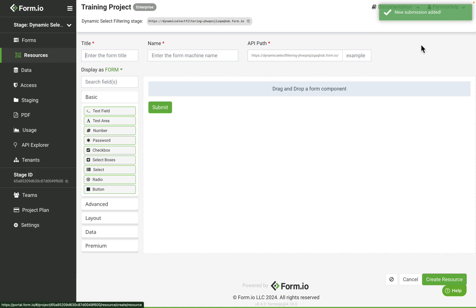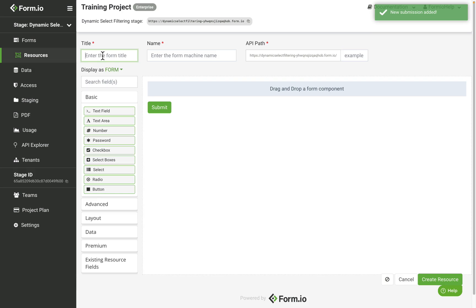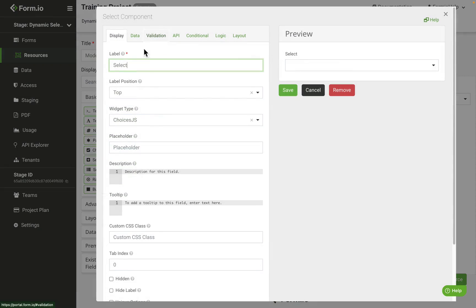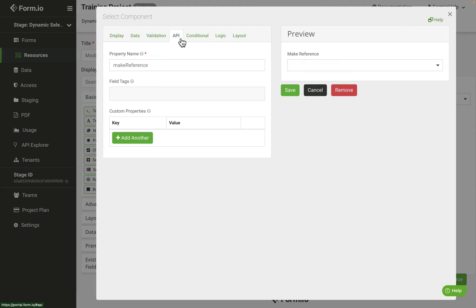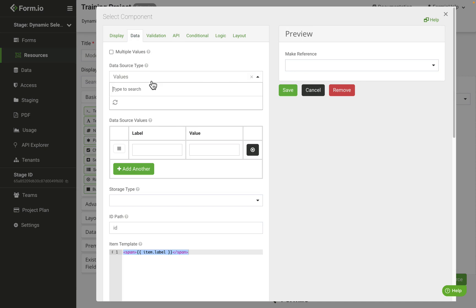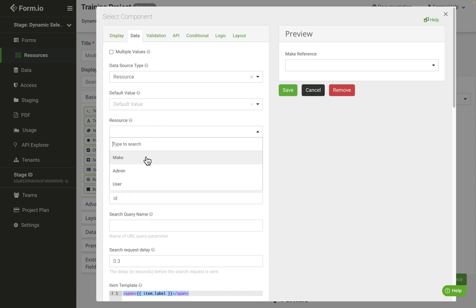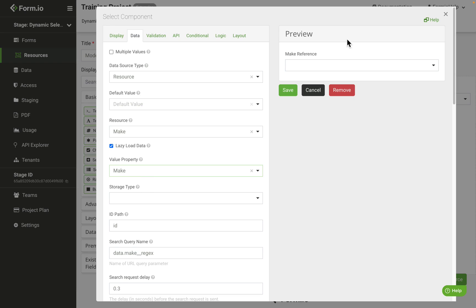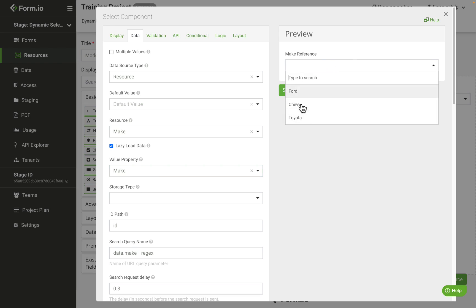We'll create another resource called model, add a select component called make reference, your API property name should be make reference in camel case, and we'll configure the component to support a resource data type. Select the make as the resource and then make as the value property. We should have our three make submissions in the drop-down column here.